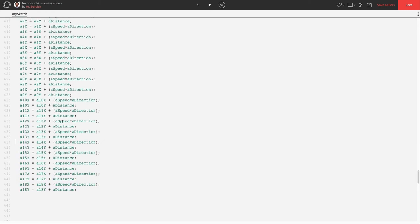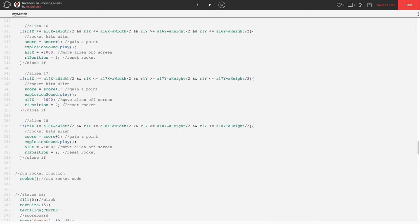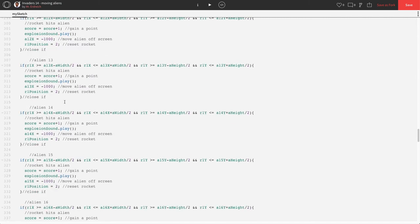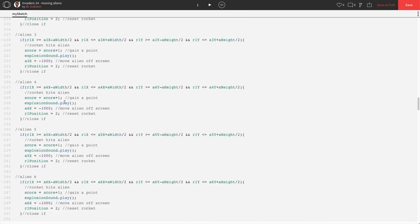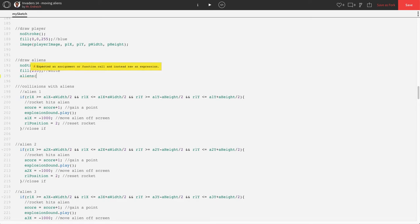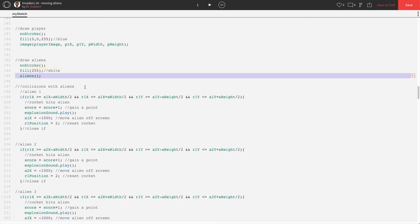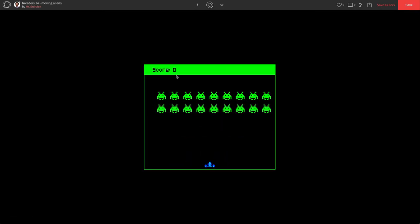And we should actually see some direction. Right now, our A distance is set to 0. So, we won't have any vertical direction, but we should see some horizontal direction. Scroll back up to your function game where we deleted our alien drawn images from. And we're going to add the aliens function here. We're going to call the aliens function, which should put our aliens on the screen.